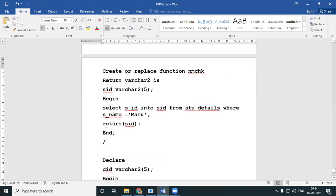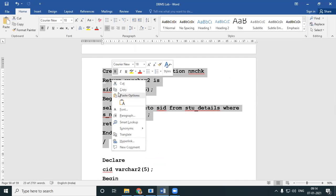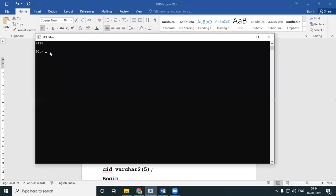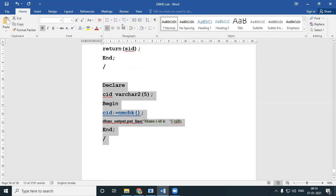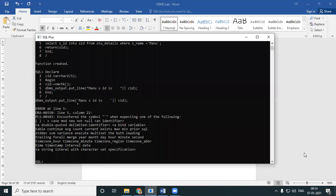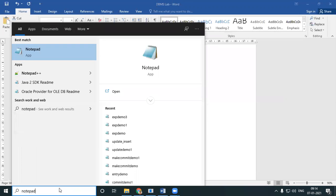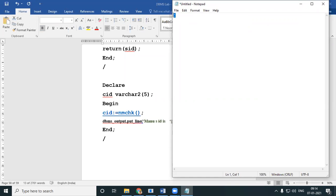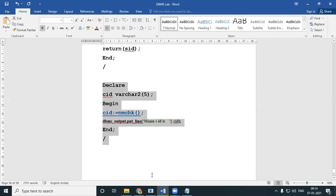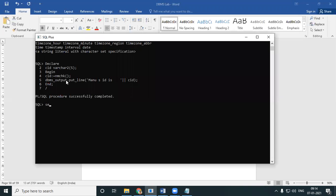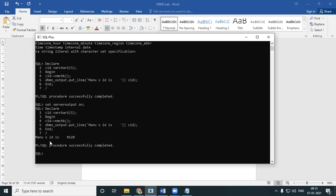So let me first check my function for any errors — I'll copy it and run it. There's no problem in my function. Now let's run my main. I have an error — I have a problem with my quotes. I'll put a quote correctly and copy it. I also forgot SET SERVER OUTPUT ON. Set server output on. I'll run it once again — I get it. Manu's ID is R128.